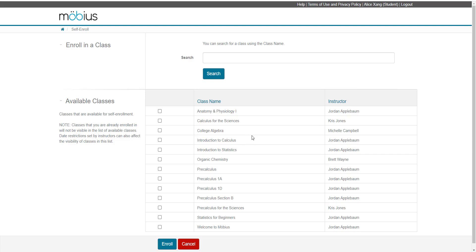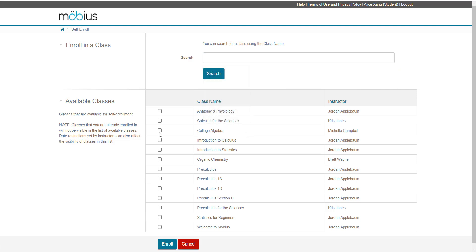Of the classes that are listed as available or based on your class search from the search bar, you can then select the class that you want to enroll in. So I'll select introduction to calculus. I can also do a multi-select so I can also select introduction to statistics and organic chemistry.